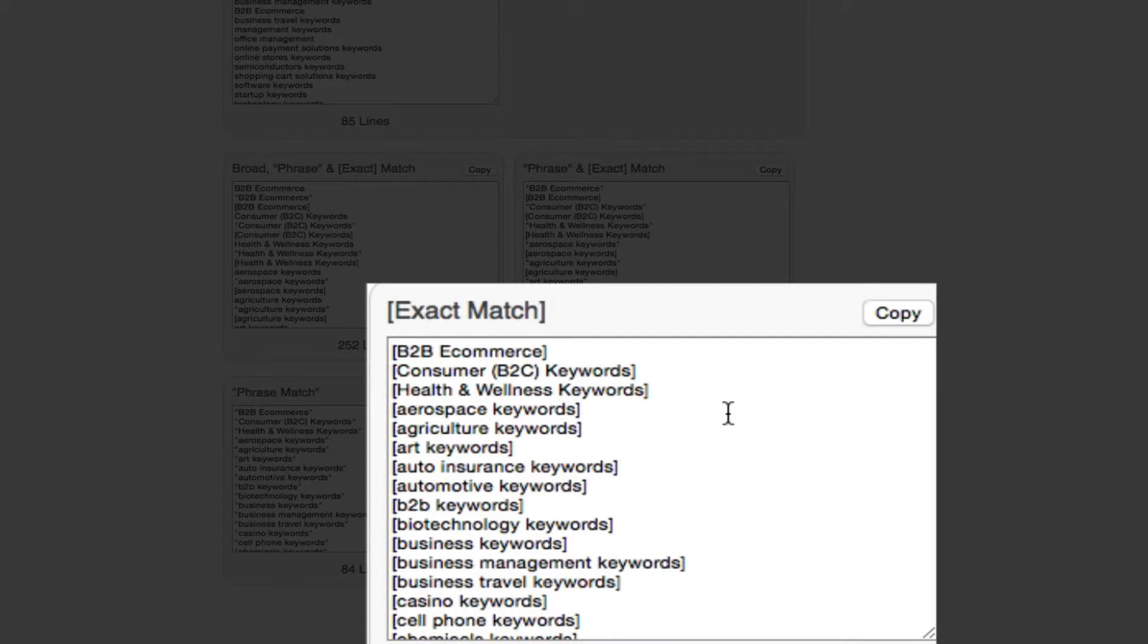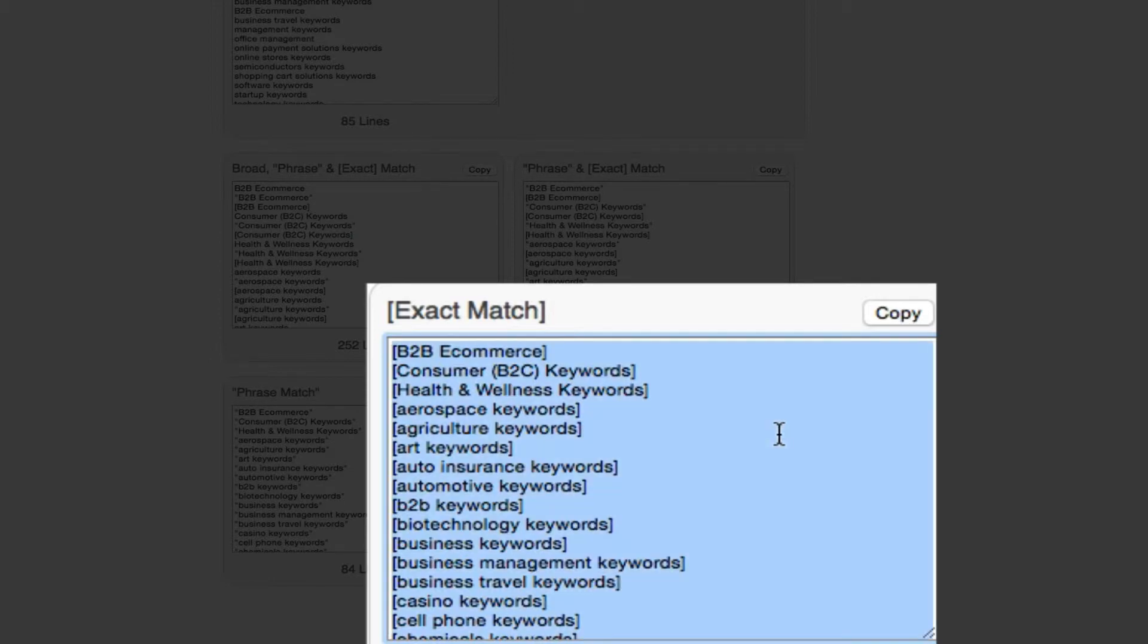Now it says copy here, but don't do it that way. Just select all of these words and then control copy.